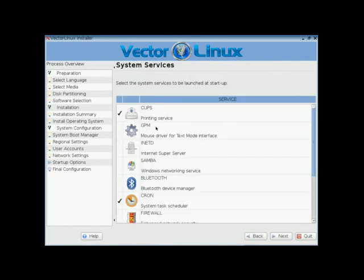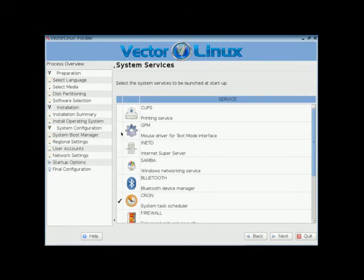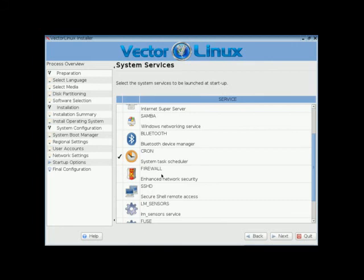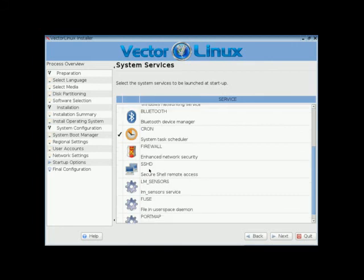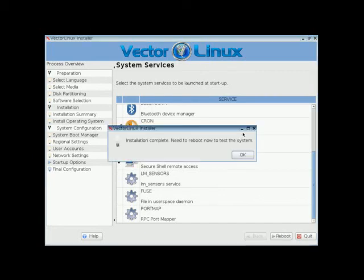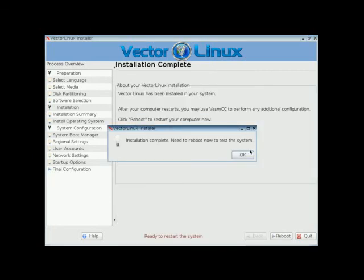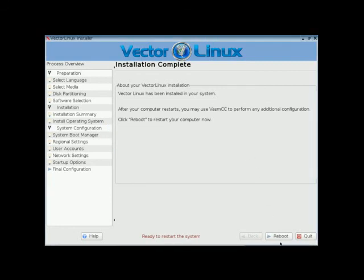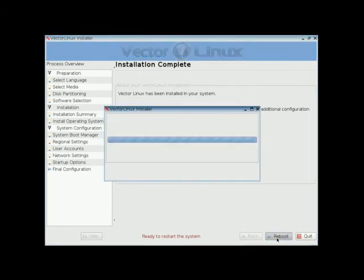I'll just leave it defaults. Next. Here you'll have your different services. You'll tick CUPS is for printing. I don't need printing in a virtual machine. GPM has sort of a mouse like interface for your TTY. That might be good to tick. Samba if you're working with Windows. You can tick firewall if you want. Just keep in mind if you want SSHD and you tick that, that you're going to have to open up the proper port for SSH. And I will click next.